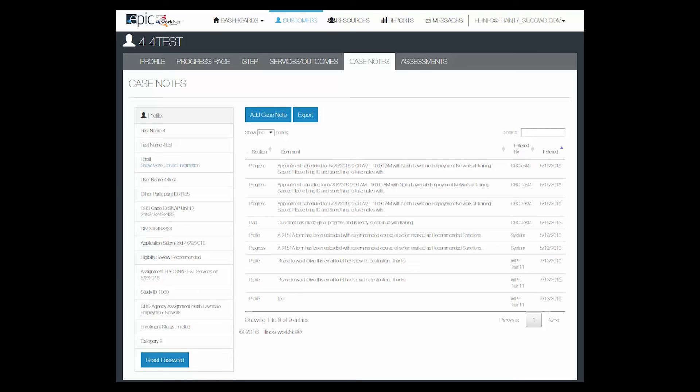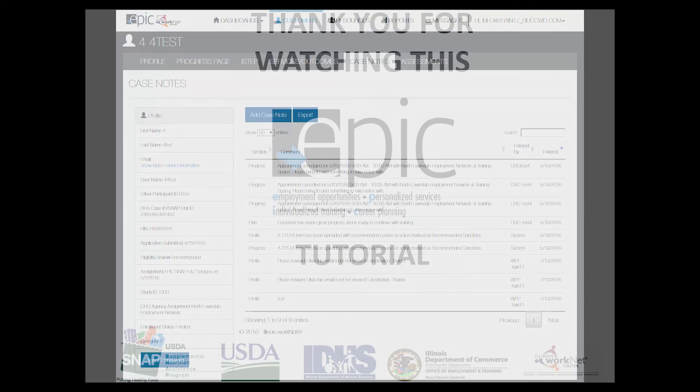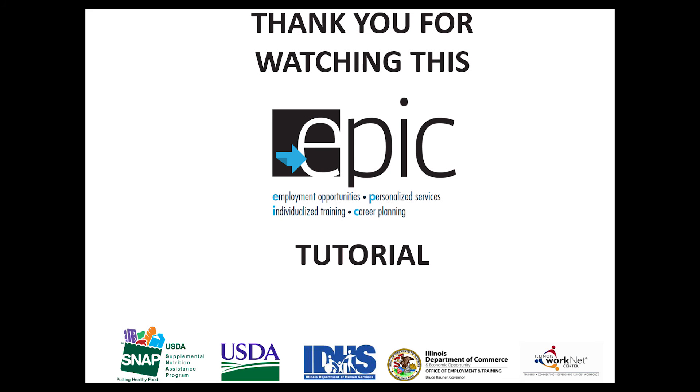That's it for our section on case notes. Watch this and other tutorials in our Epic partner resources page.